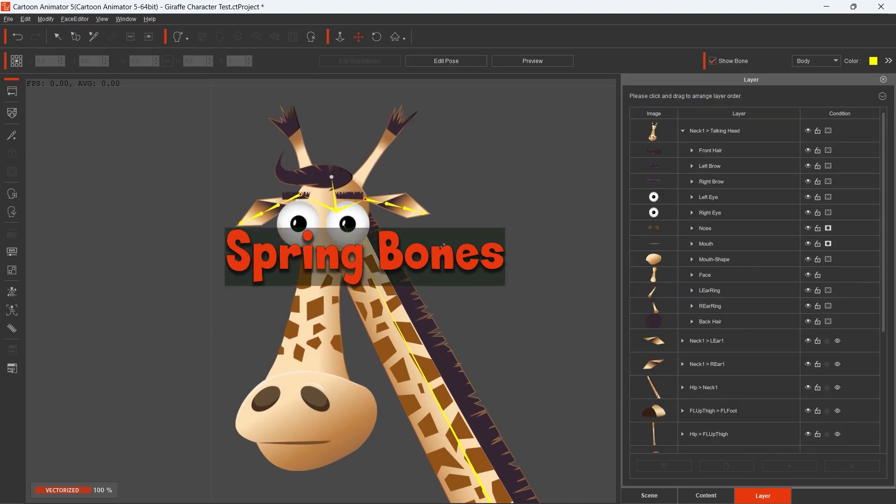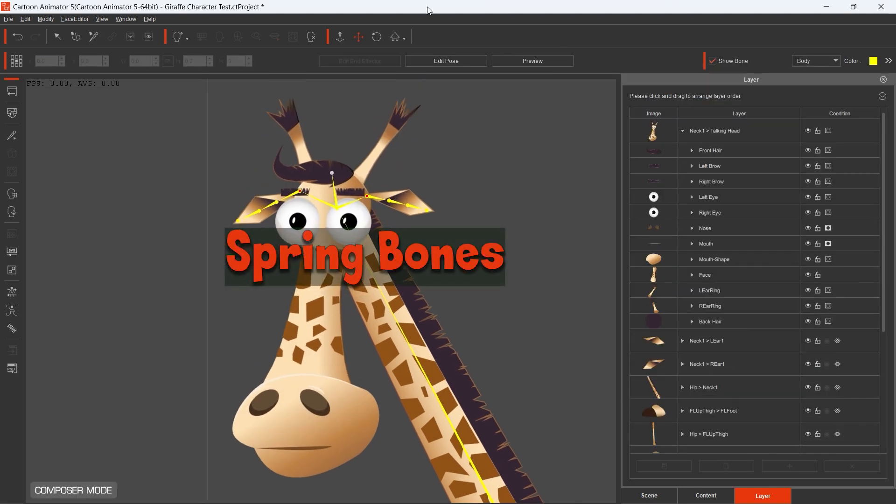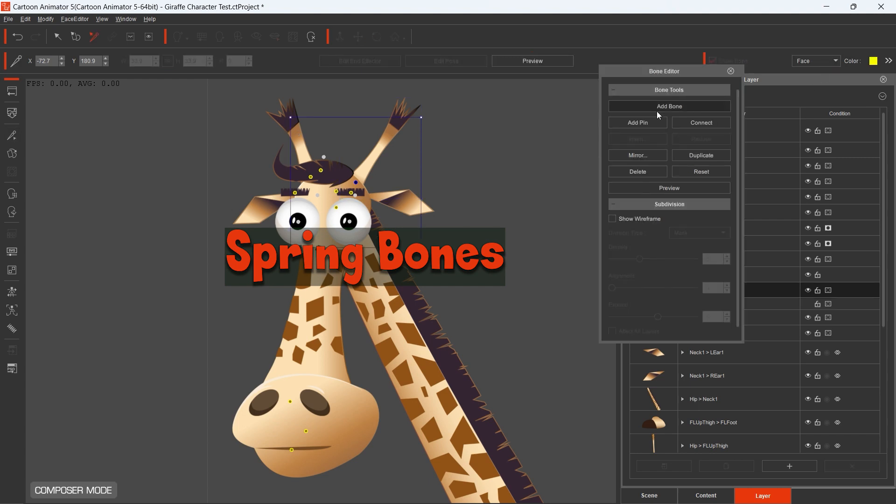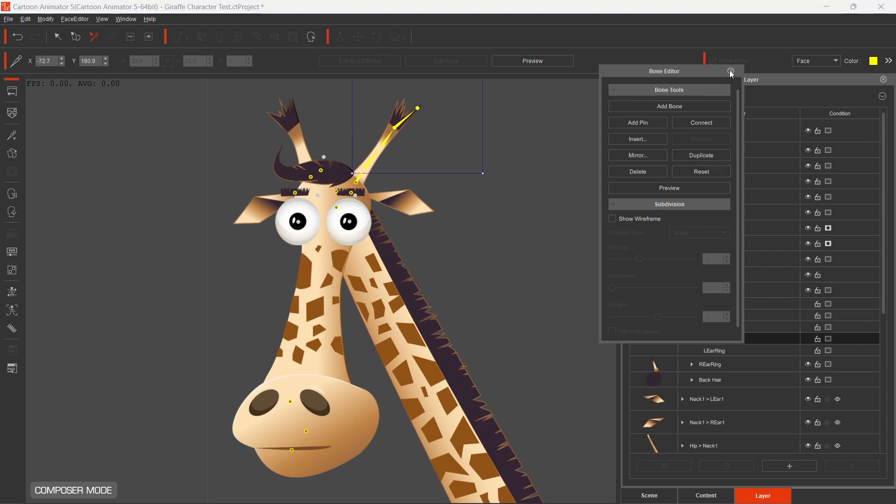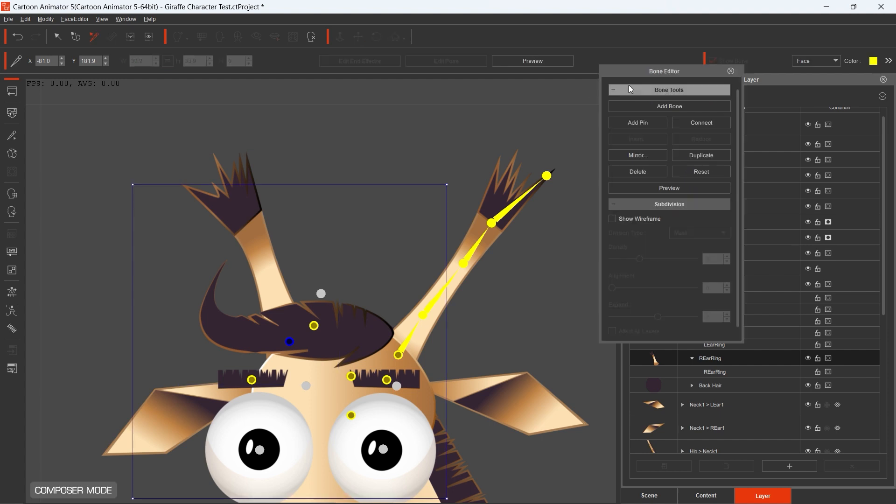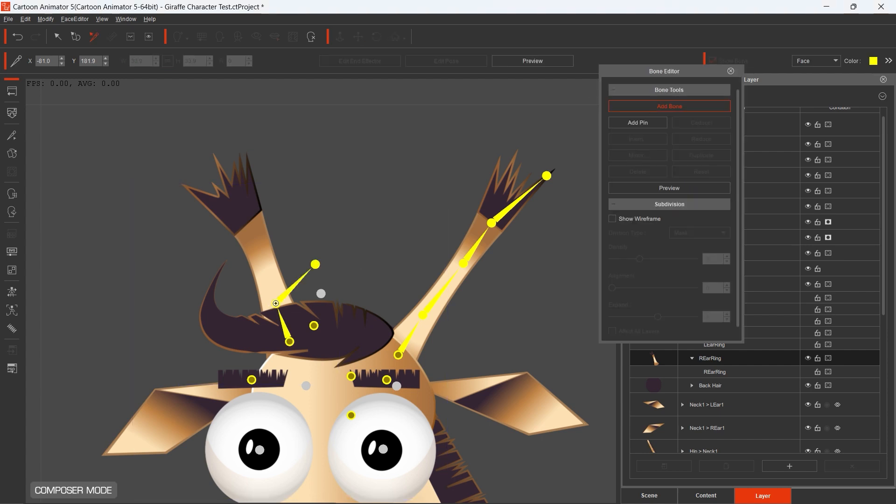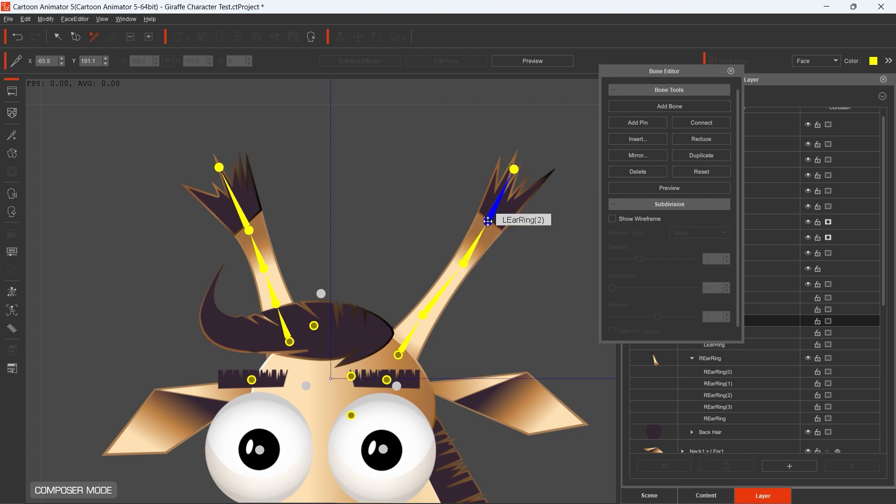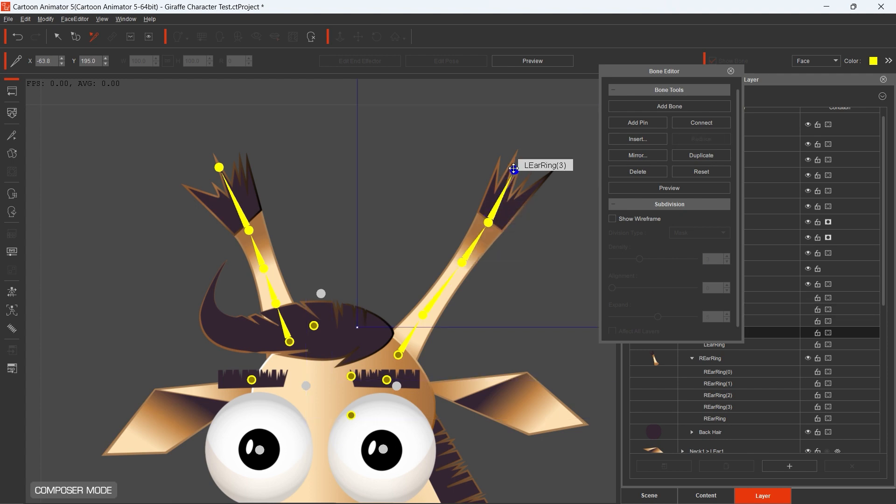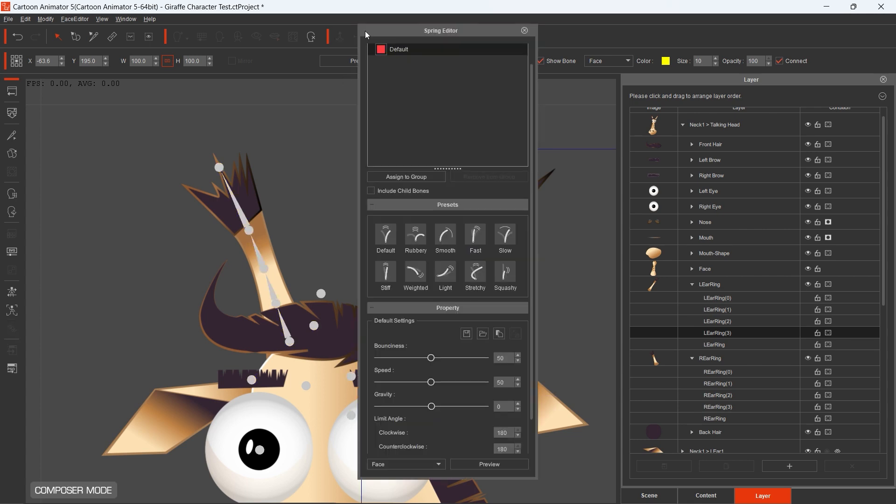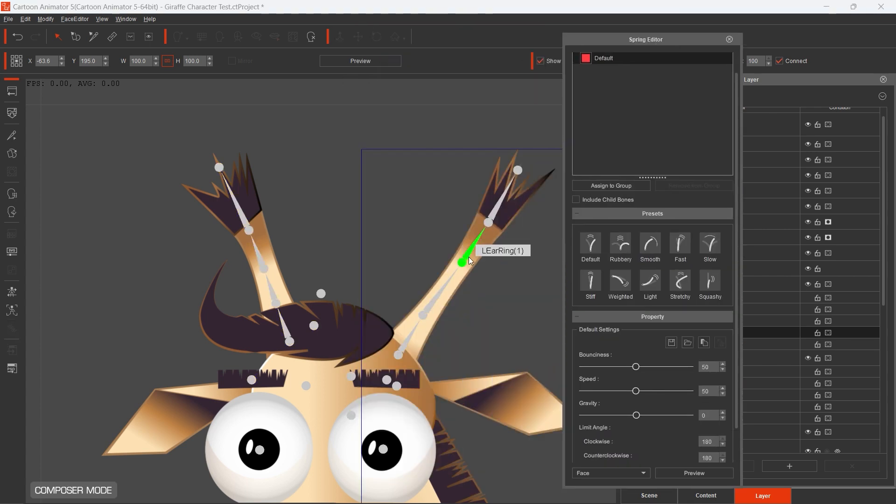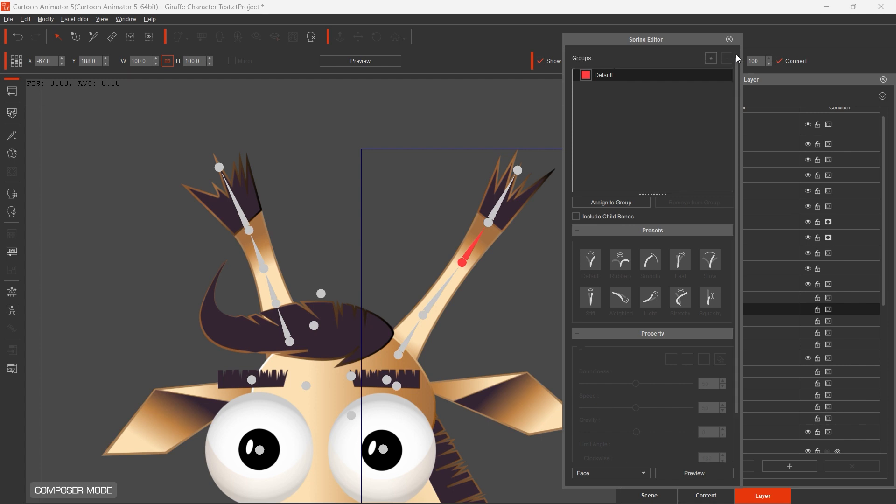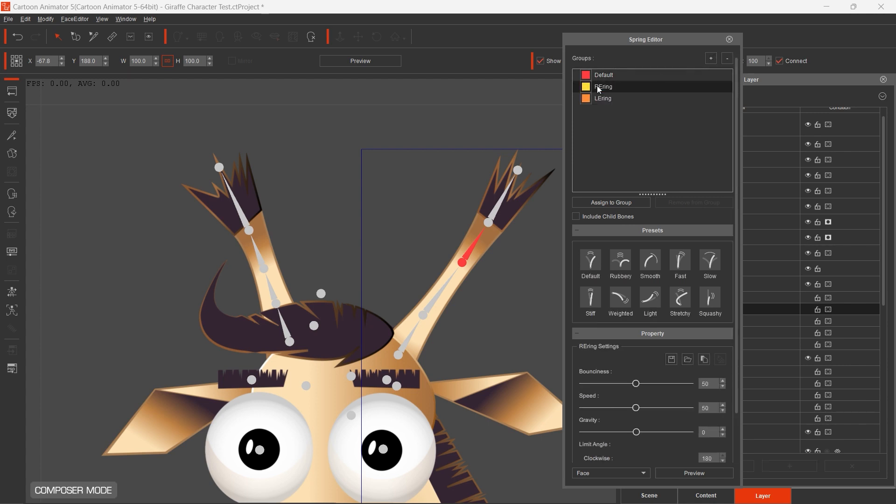I apply Spring Bones to energize my characters and to give them more dynamism. First you need to create the bone structure of the sprite. Here you can see how I added bones to the horns. When the bone structure is ready you can open the Spring Editor.